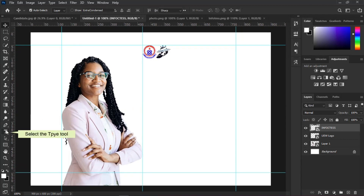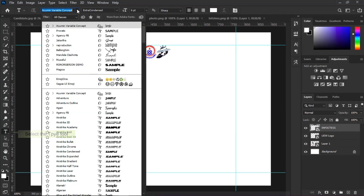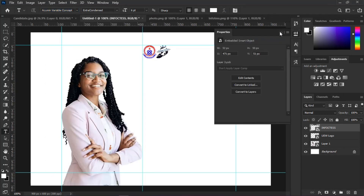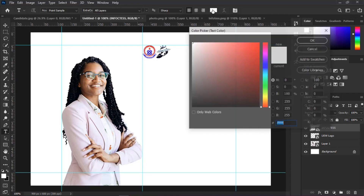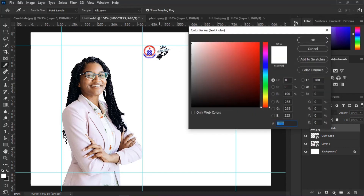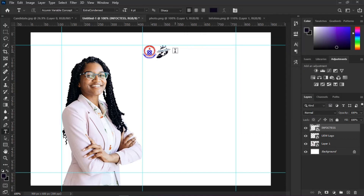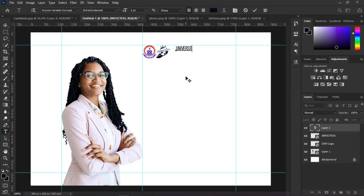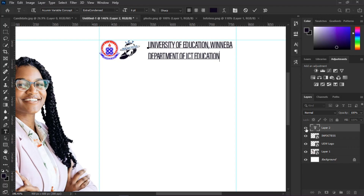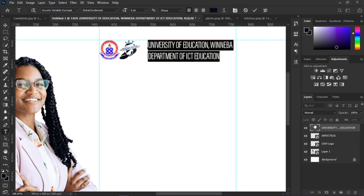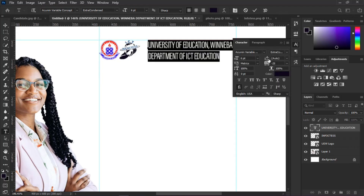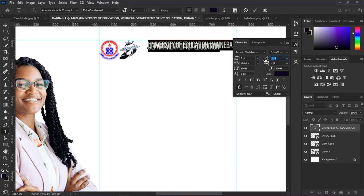Select the Type Tool, or press T on your keyboard. Now follow these settings and type the name of the institution. After typing the institution name, follow these typographical settings.